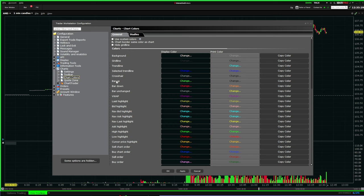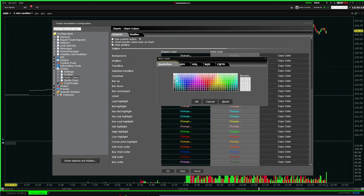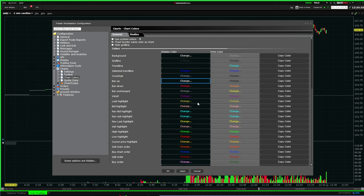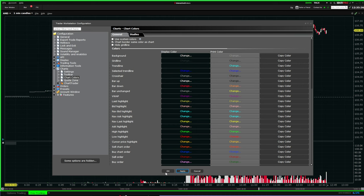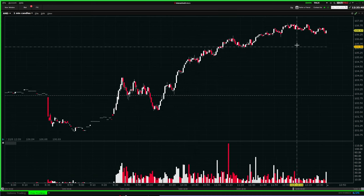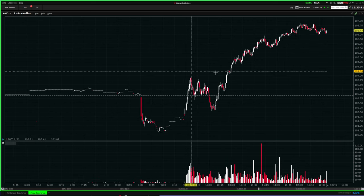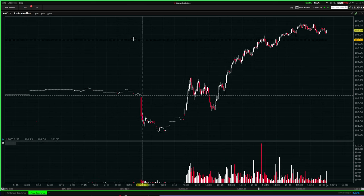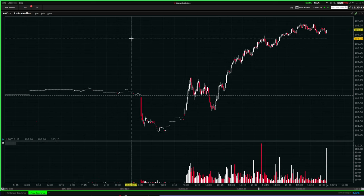If you'd like to change the bar color — so the up bar and the down bar — that's going to be over here. Some people like to have the up bar as white, and you just click and it becomes exactly that. You can really customize everything you want.